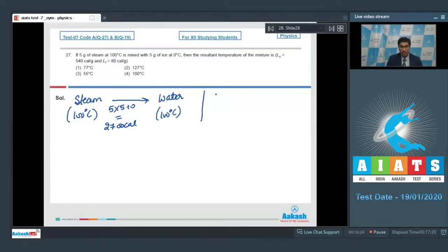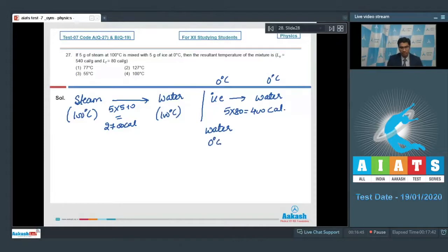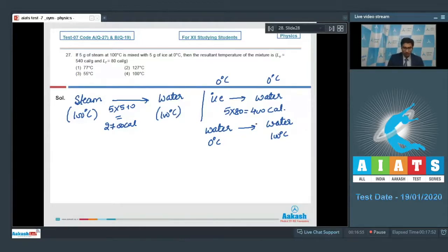The heat required to convert ice to water at 0 degree Celsius will be mass multiplied by latent heat of fusion, which is 5 into 80, giving 400 calories. The heat required to raise the temperature of water from 0 degree Celsius to 100 degree Celsius uses the formula MS delta T, where S is the specific heat of water equal to 1, giving 5 into 1 into 100, which is 500 calories.